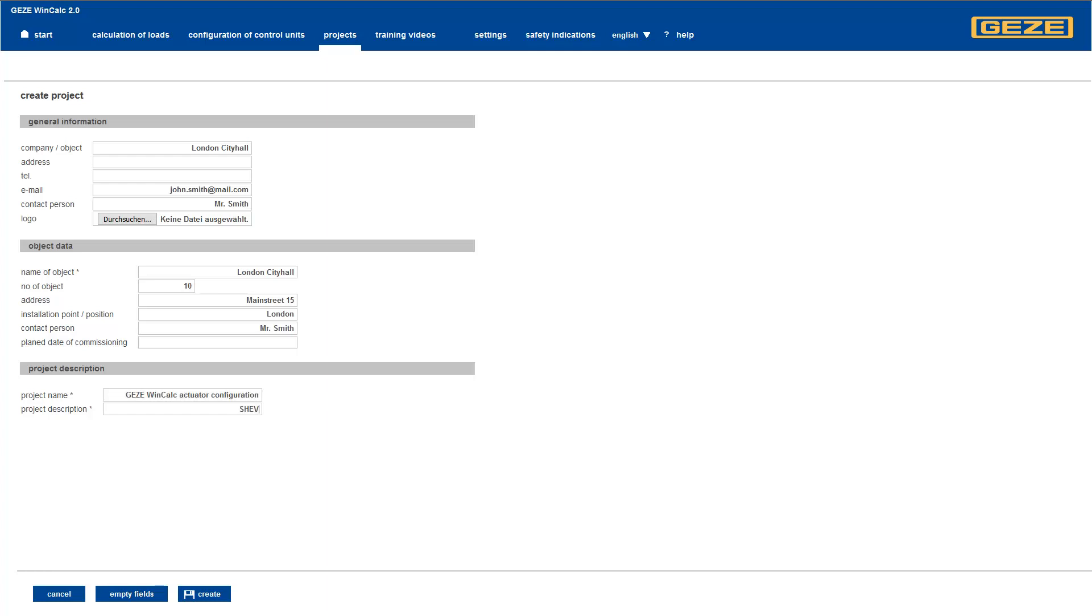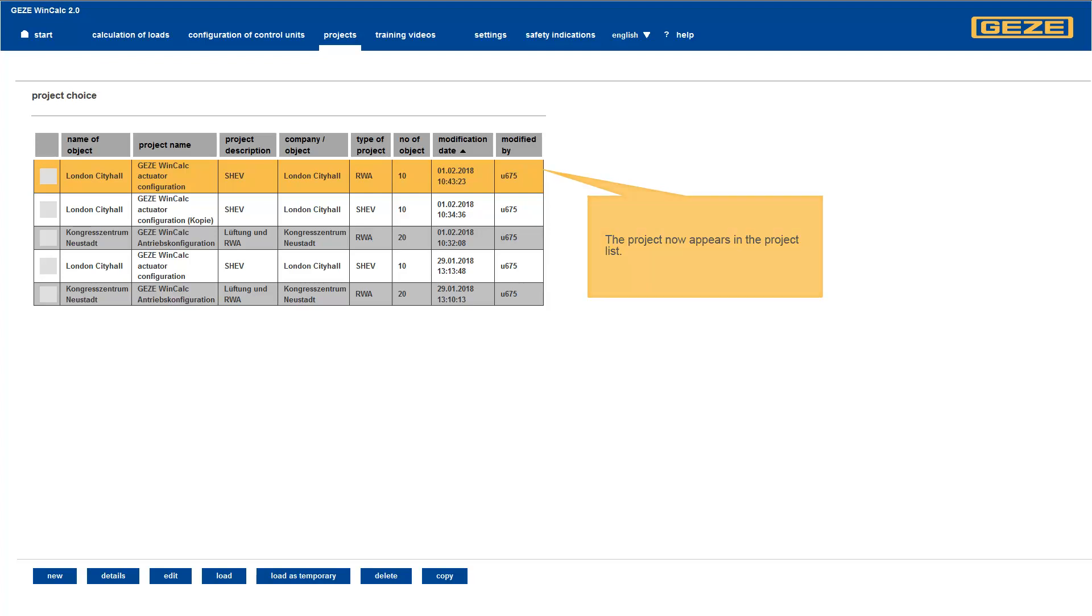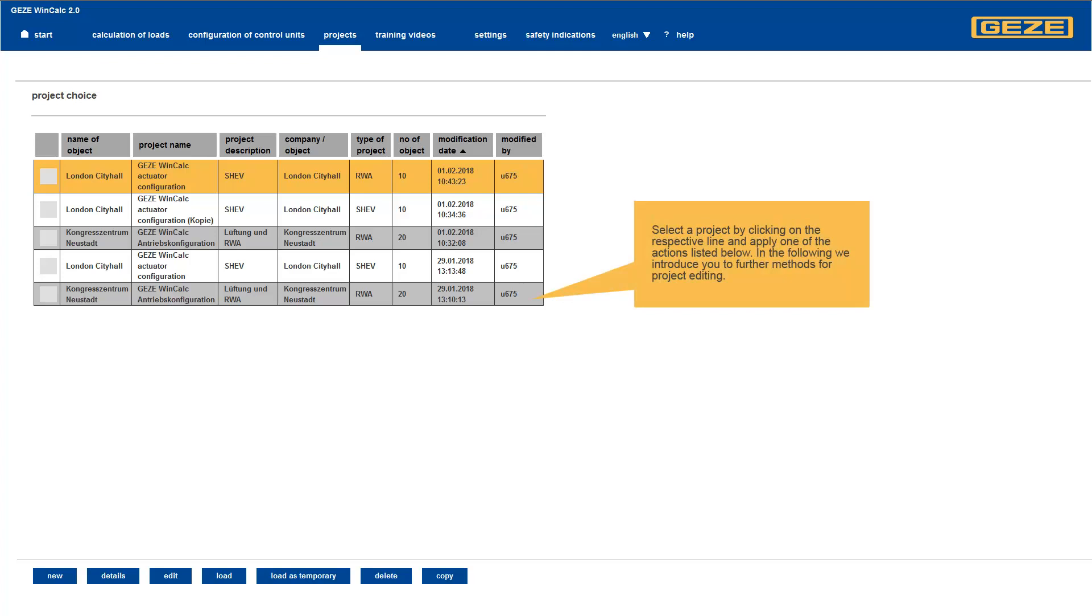Now, we save the project in the Projects folder. We are again looking at the project list.